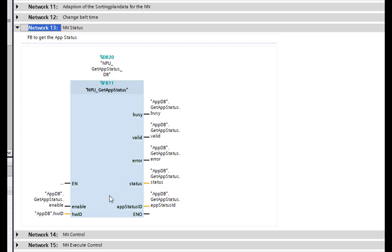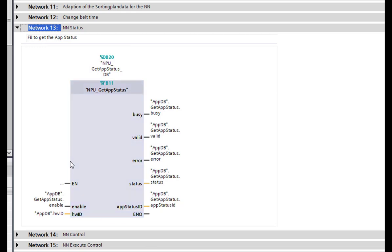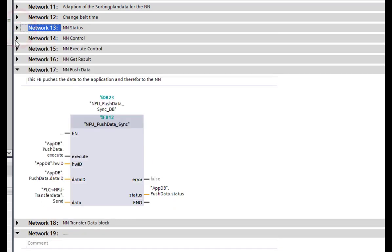Now we come to the blocks provided by Siemens. First is the Get App Status block — when enabled, it should be enabled the whole time, as it constantly queries the app status. The different app status values are defined in the Siemens manual where all the blocks are described. You can find the counterpart in the app program, which sends the app status back to TIA Portal. As noted before, you need the hardware identifier everywhere.